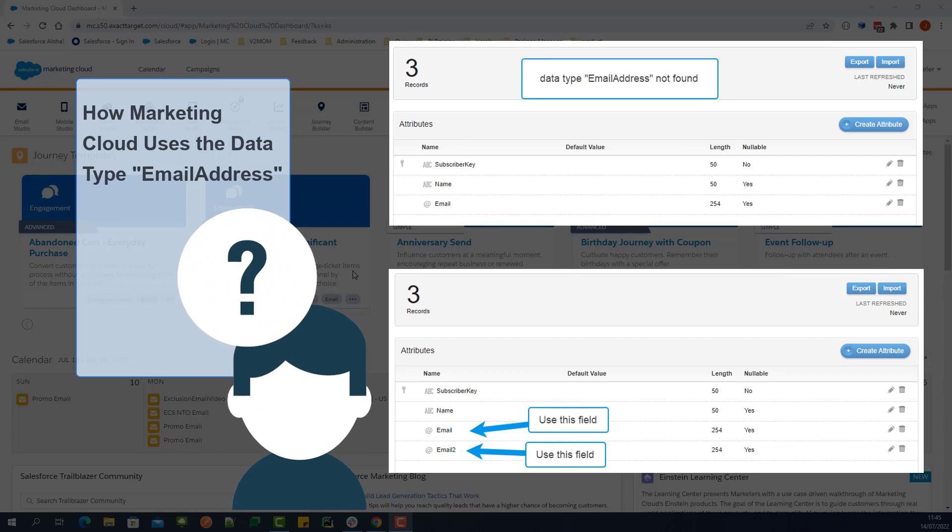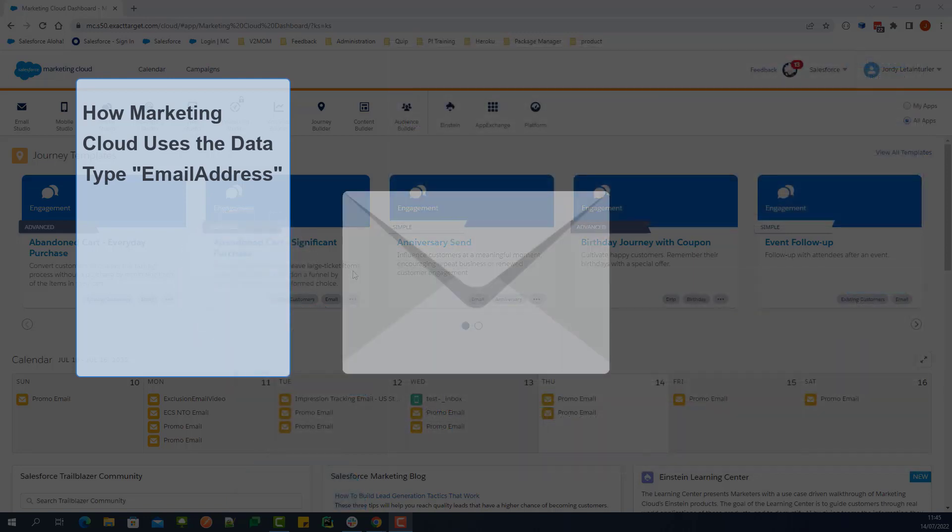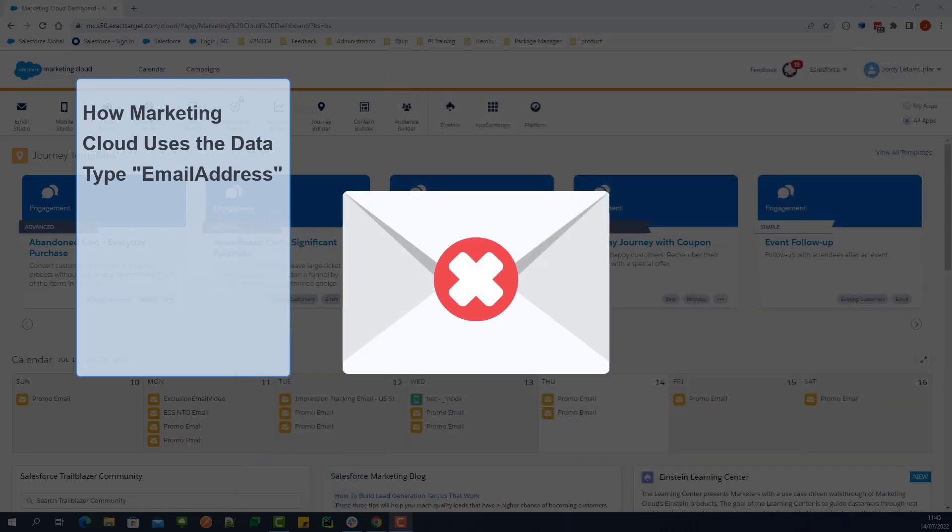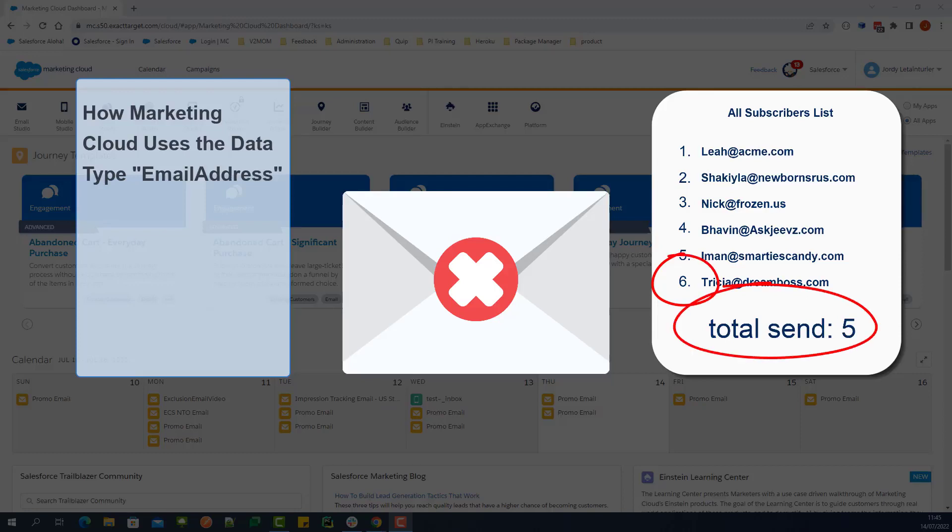This can cause a specific subscriber to not receive your email, or email send counts to be lower than expected. If this happens, you can use a query activity to check which subscribers are not on the All Subscribers list.